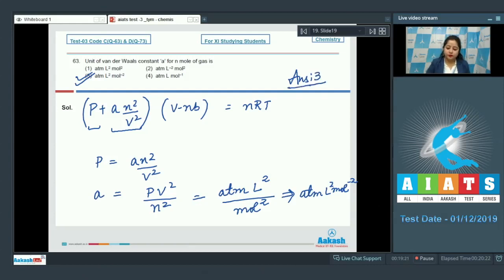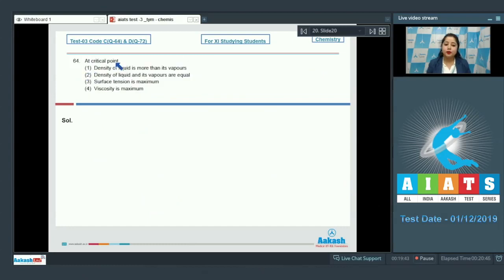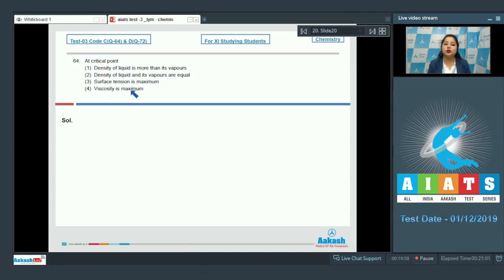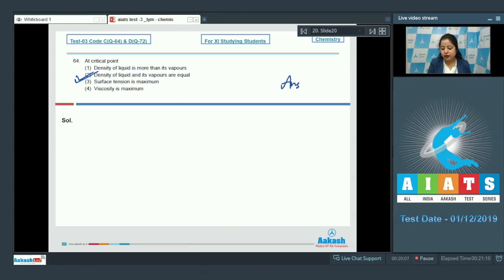Moving to question 64: at the critical point, which statement is correct? Options include: density of liquid is more than its vapors; density of liquid and vapors are equal; surface tension is maximum; viscosity is maximum. At the critical point, the density of liquid and its vapors are equal, so the correct answer is option number 2.